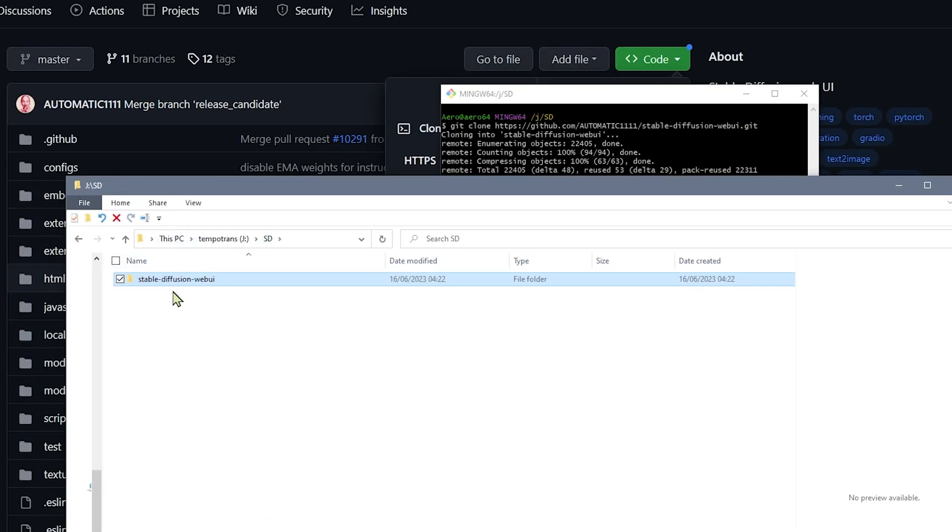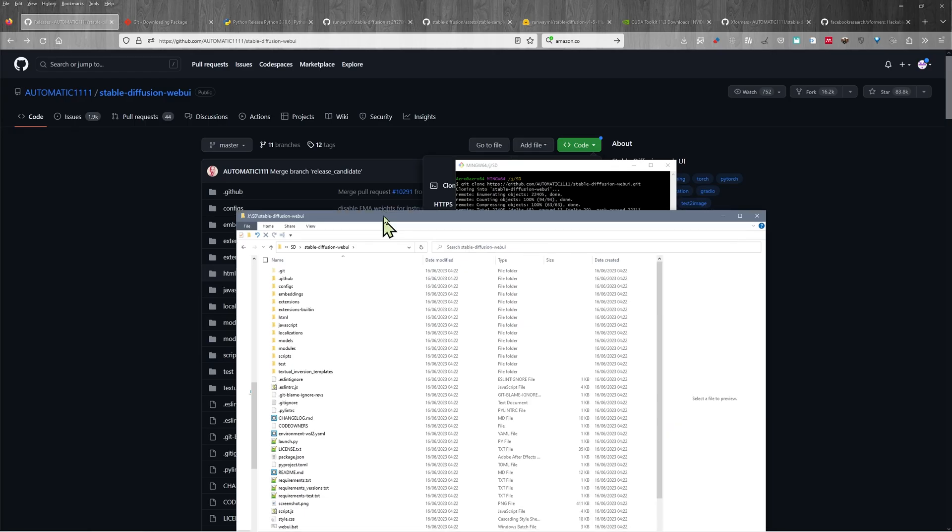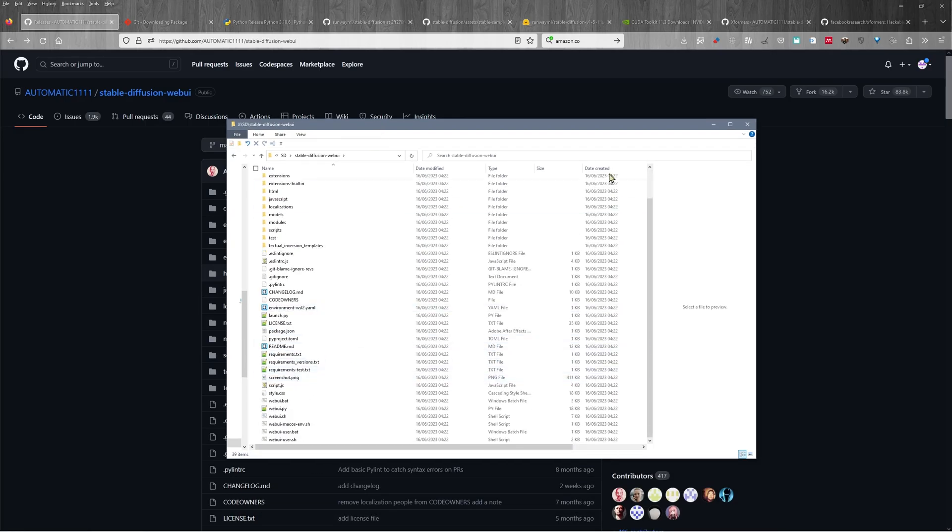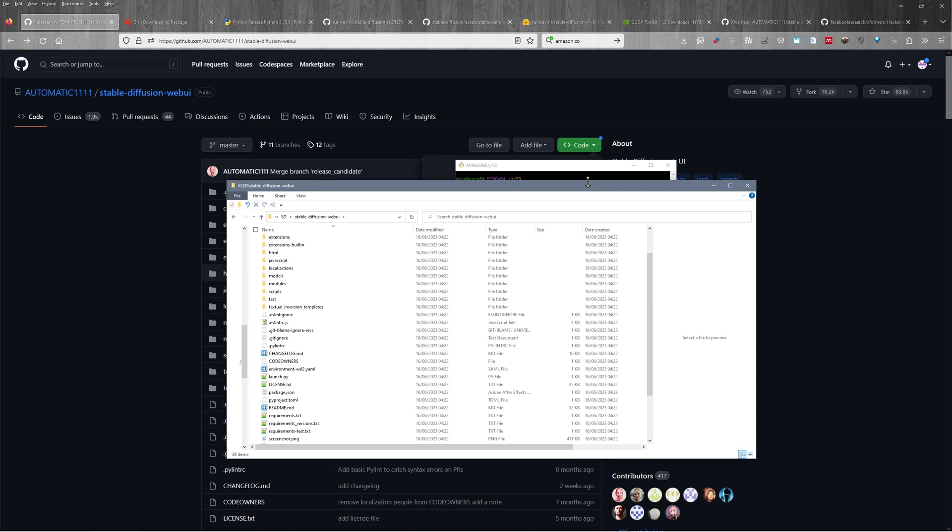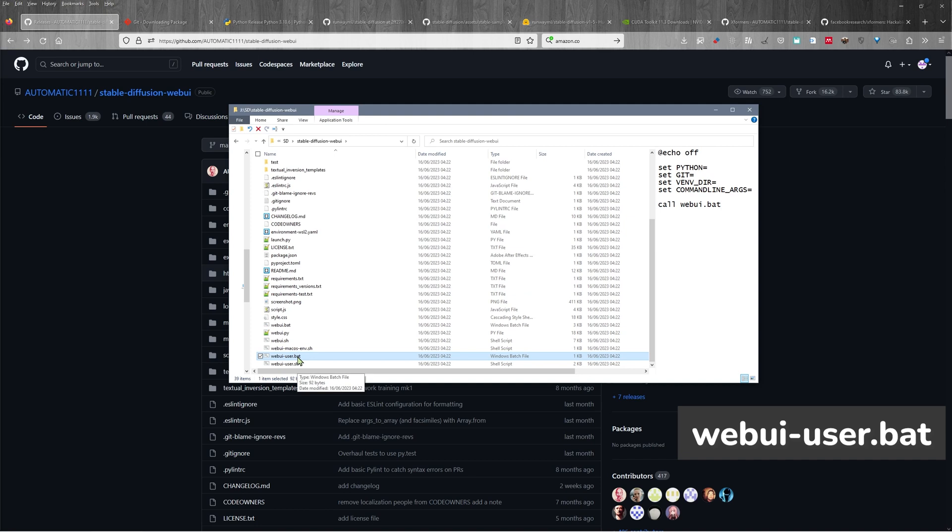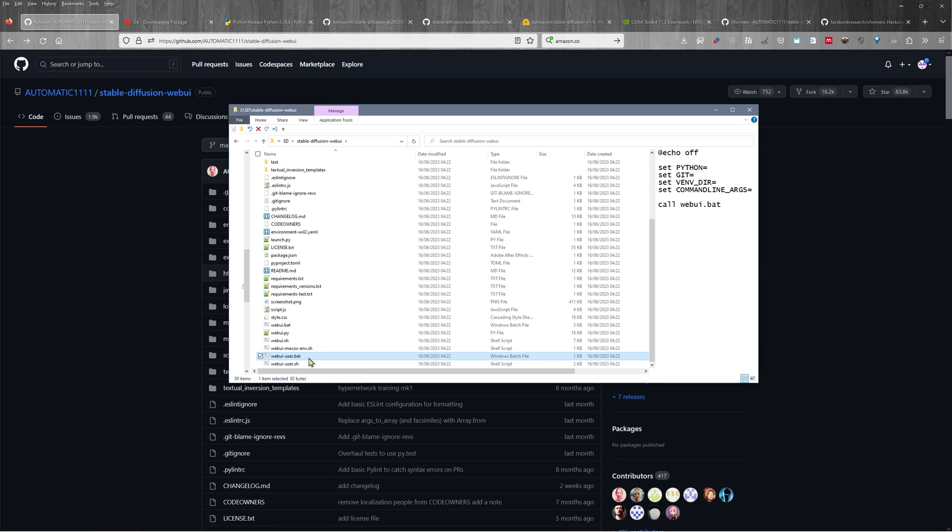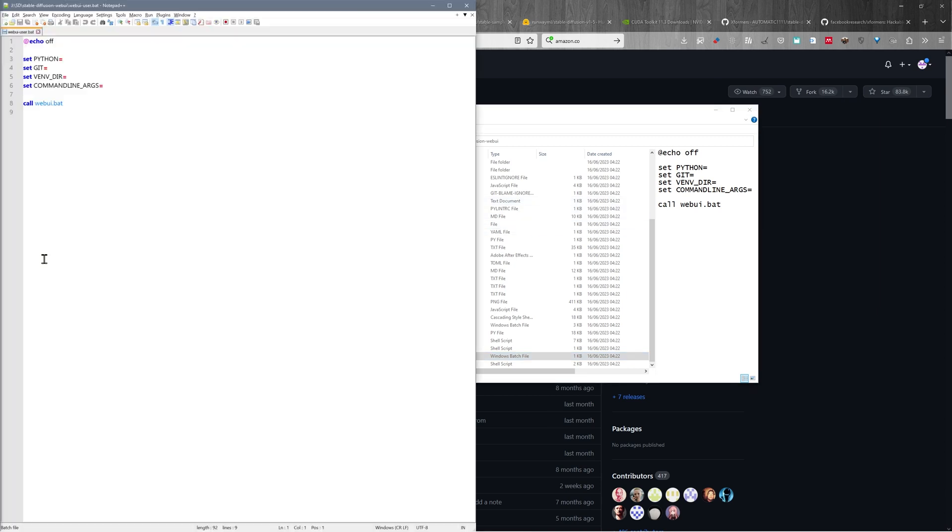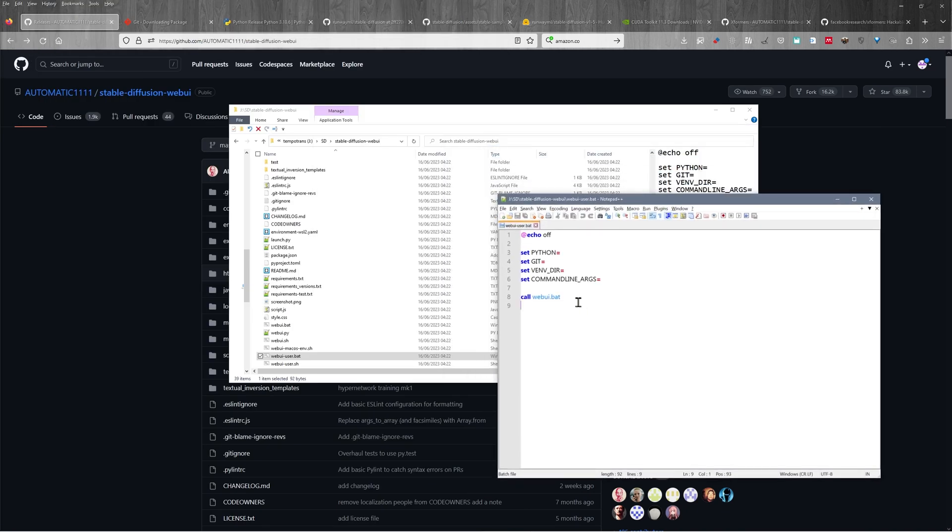So we go to SD going to stable diffusion web UI, which is that folder that automatically installed using the clone command. And we find here there is a file called web user dot bat. Now this file, we can just double click this and it will install, but we need to change a couple of things so that it works properly. So I'm going to, I'm actually going to edit this. And you can edit this inside of notepad, I'm going to use this for my default editor, which is notepad plus plus. And what we need to do is to include the line where Python is actually installed.